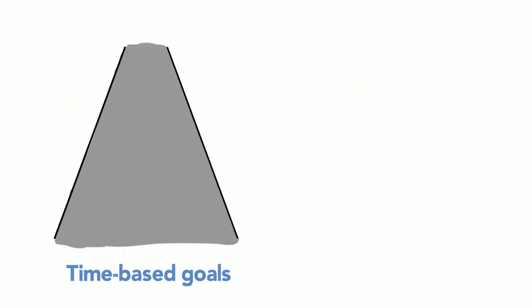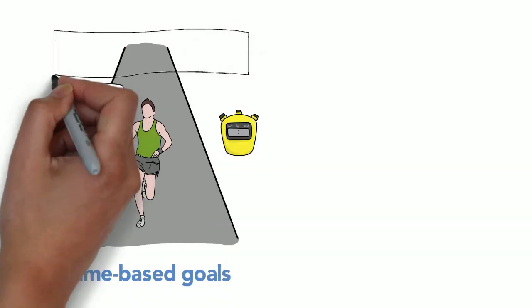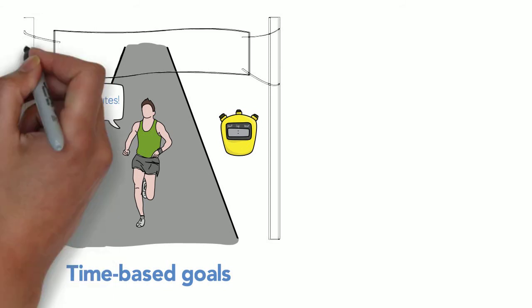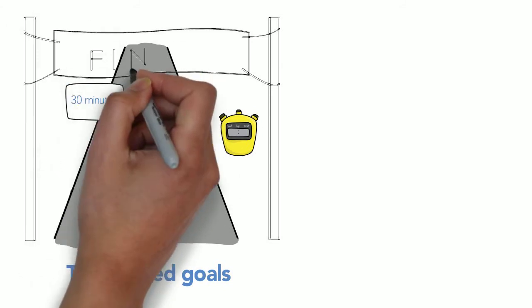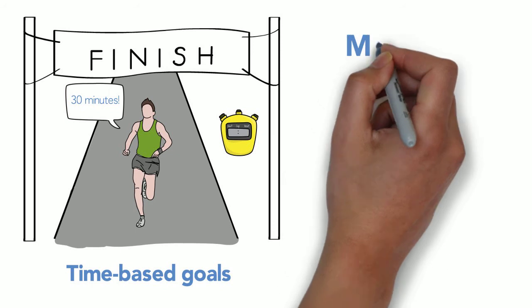Or maybe you prefer time-based goals: 'I'm going to work for 30 minutes straight.' Set a timer and stop when you've reached that time. This can be helpful when the material feels particularly challenging and you need to get started.